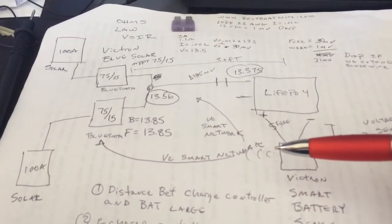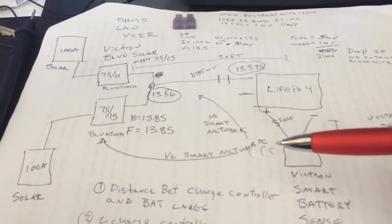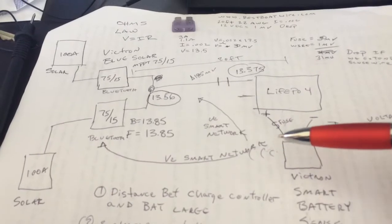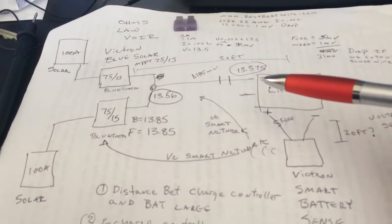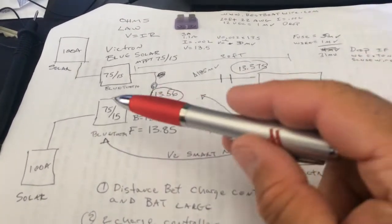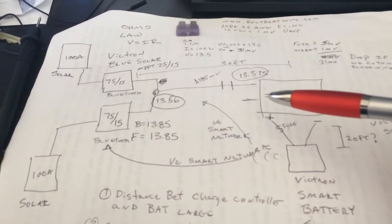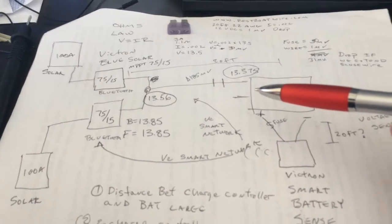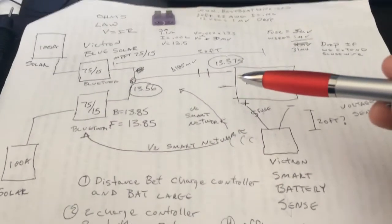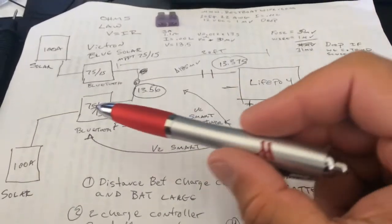But in my situation, I had 20 feet between these two things and everything worked out. However,